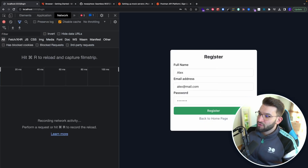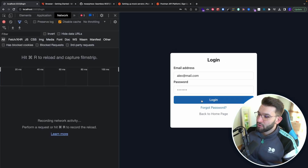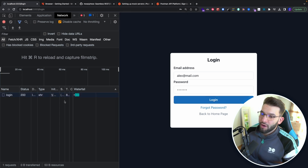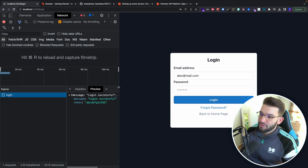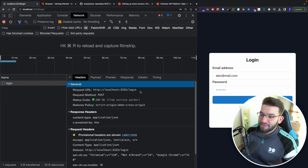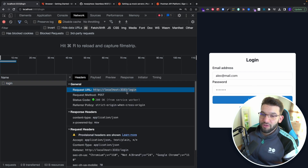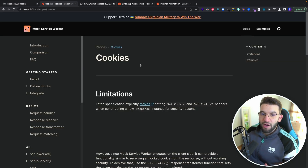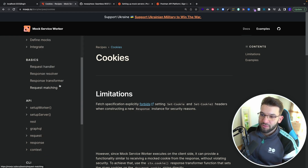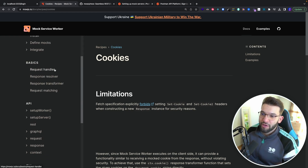If you try to log in, switching to the login route and logging in, it says 'welcome back boss'. The request was successful and returns the token, sending it to the login route. The Mock Service Worker actually has a lot more to it — you can go through transforming responses, using middlewares, and more.